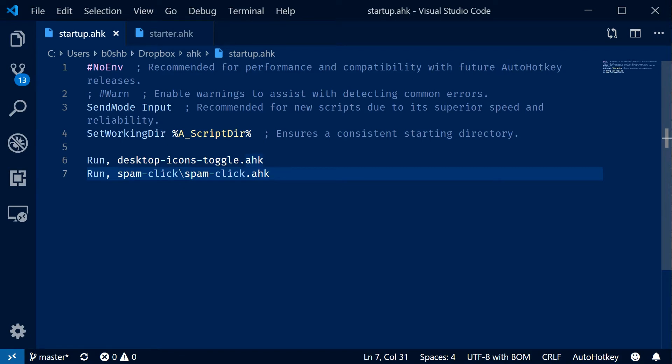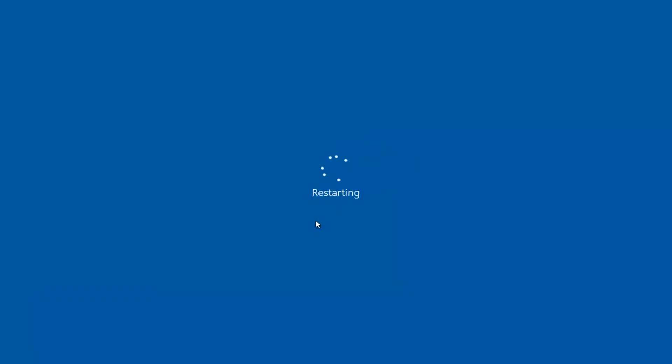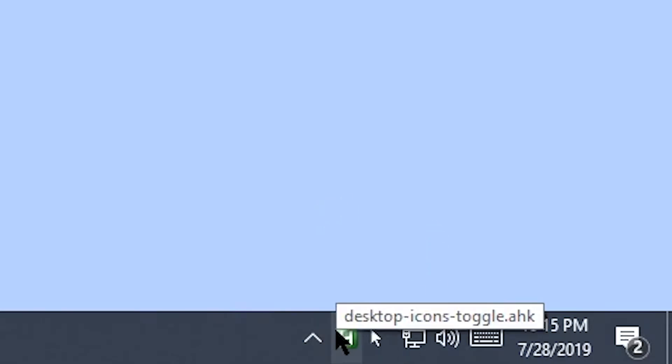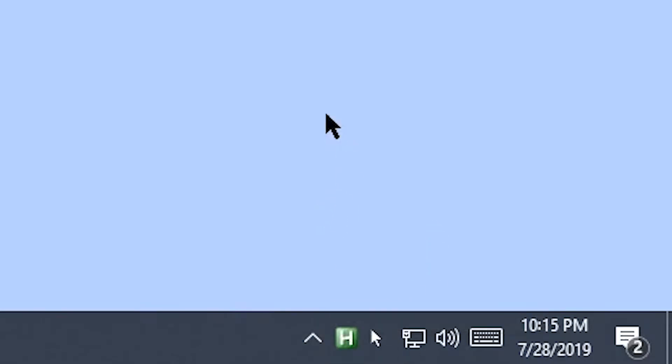So I guess I have to shut down everything and make sure this works. See you after I restart my computer. Well there you can see my spam-click and my desktop icons toggle scripts were loaded whenever we restarted the computer. Looks like this works great.